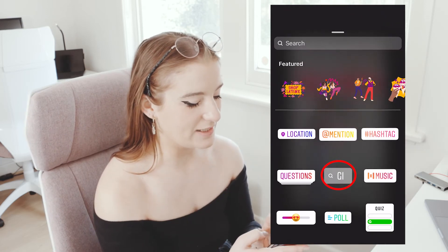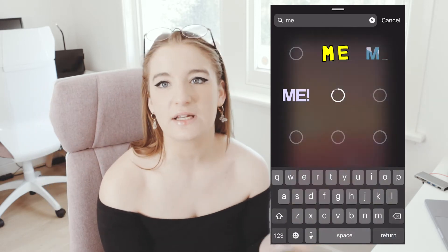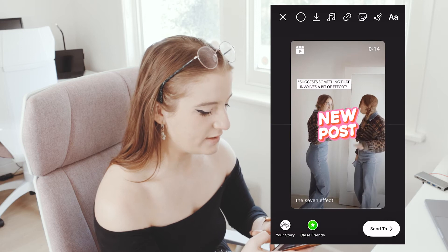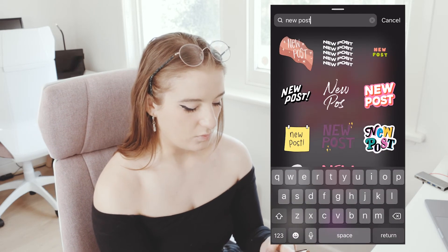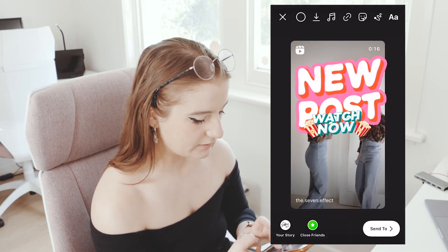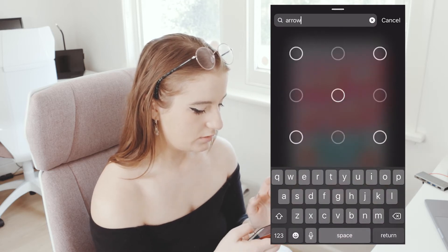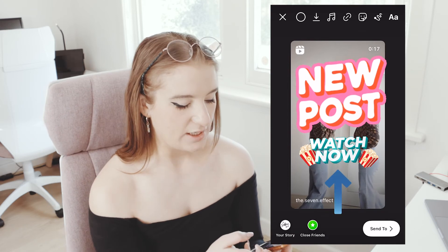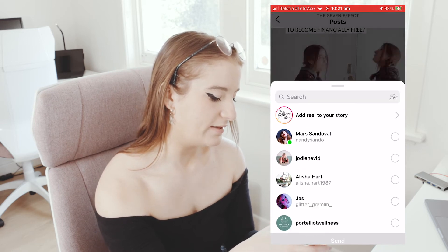So we're going to go in and add a GIF — we'll put 'new post' because this doesn't have to be a reel, it could be a photo or anything. We'll select this one and put it up here so it doesn't show much writing. Then we'll get a 'watch now' GIF, click that one, and then maybe put some arrows on there — nice bright and colourful. So then we have it like this, and then you want to add it to your story and it will add to your story.